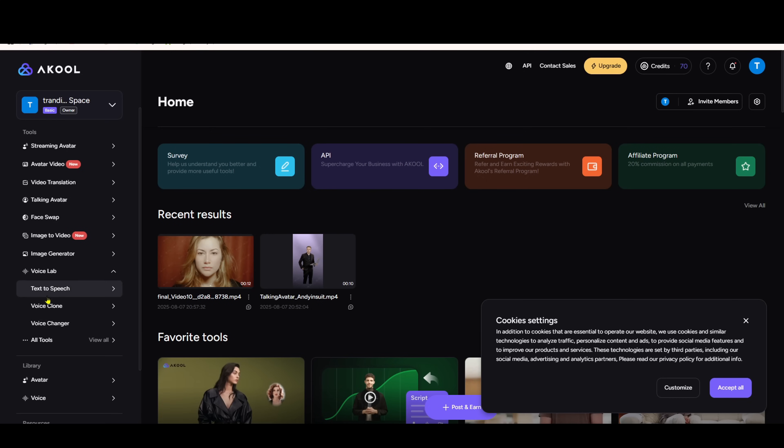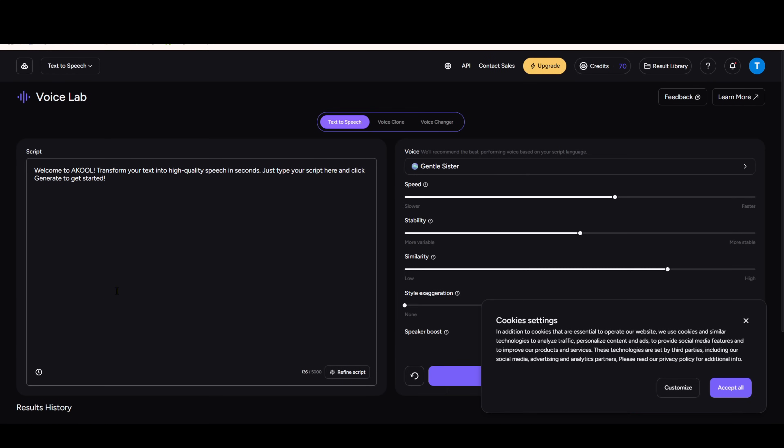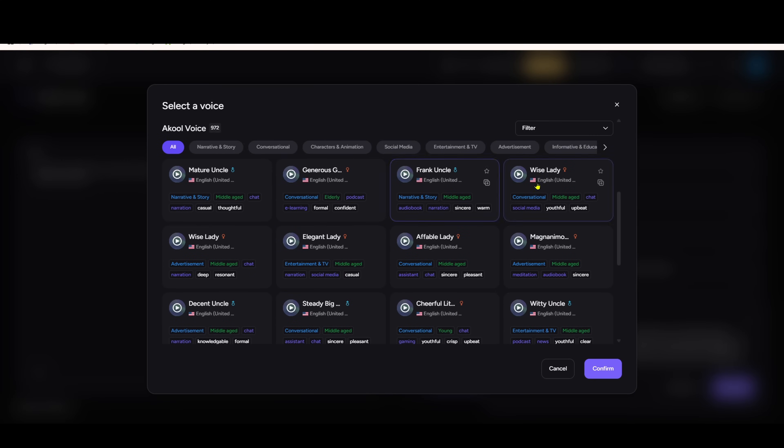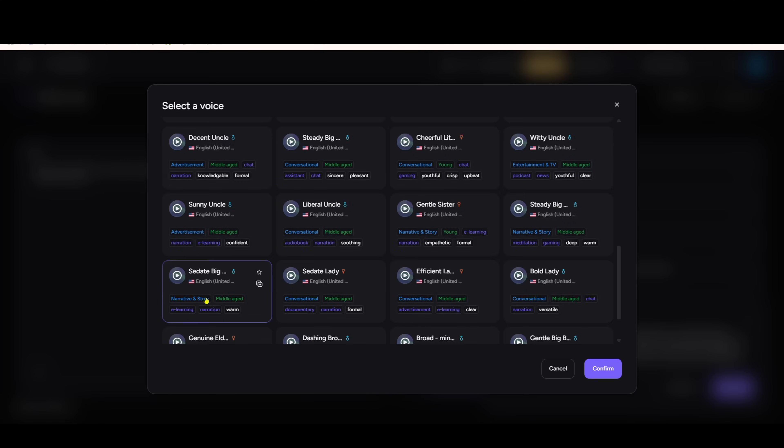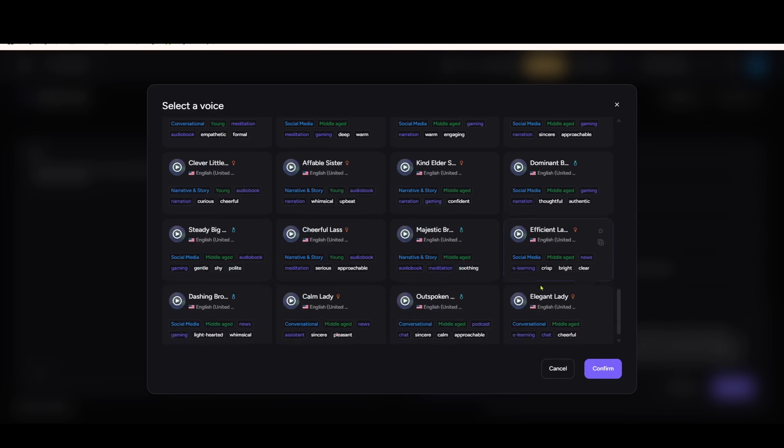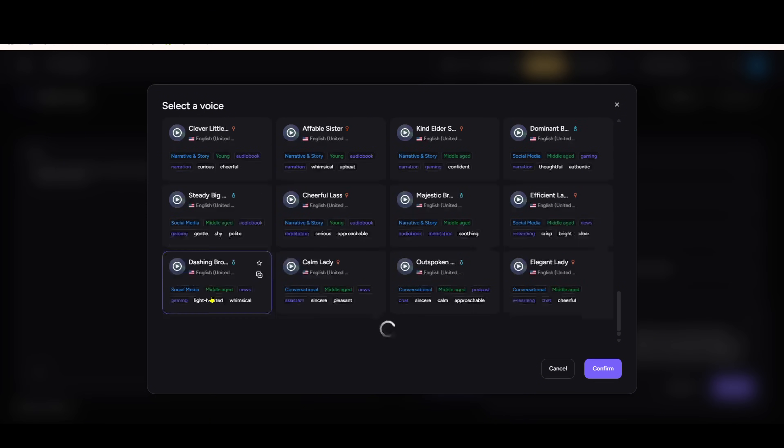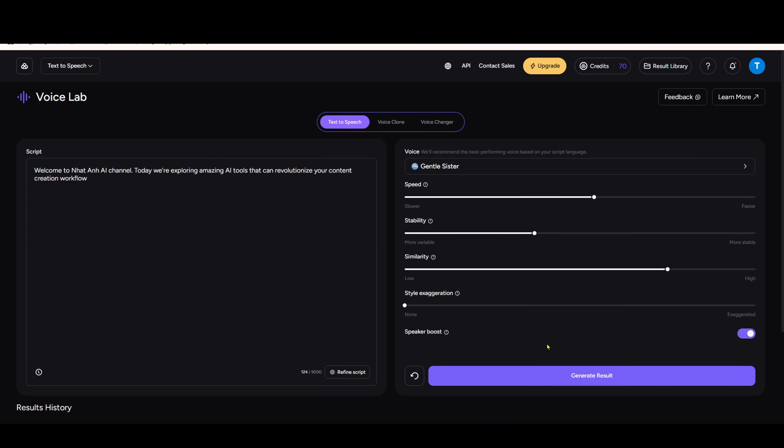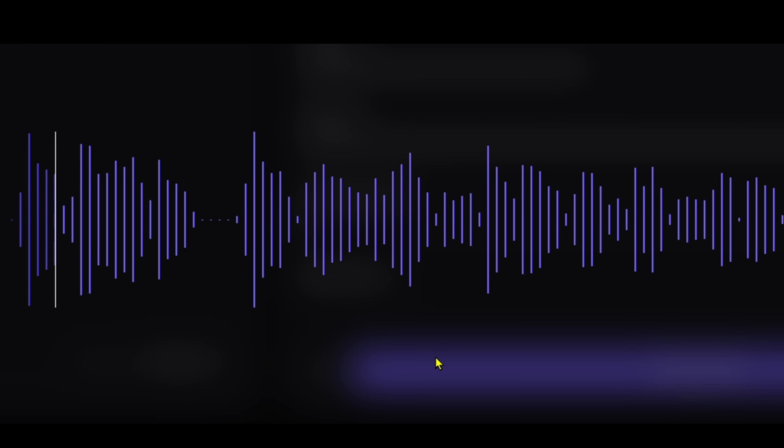AKOOL can also replace 11 labs for voice generation and cloning. Just upload or record a sample of your voice, and the tool handles the rest. Listen to this sample. Doesn't it sound like a real human voice? Their AI voice cloning technology is truly impressive. Welcome to NetAn AI channel. Today we're exploring amazing AI tools that can revolutionize your content creation workflow.